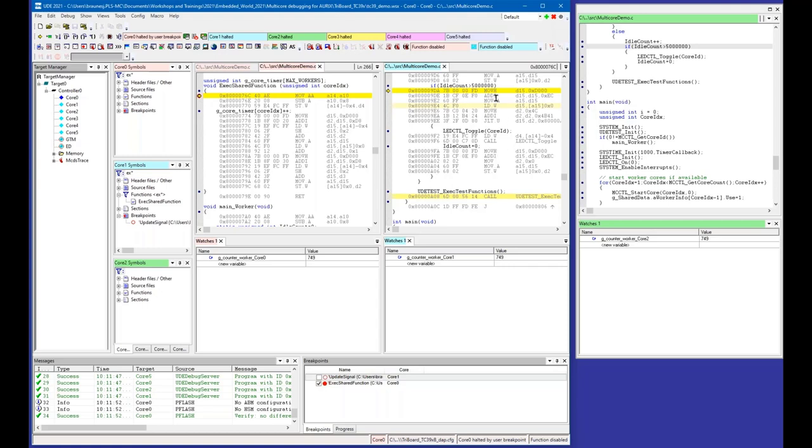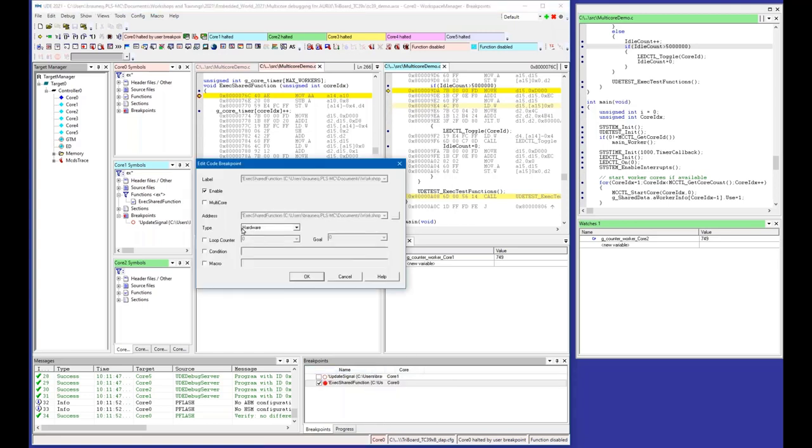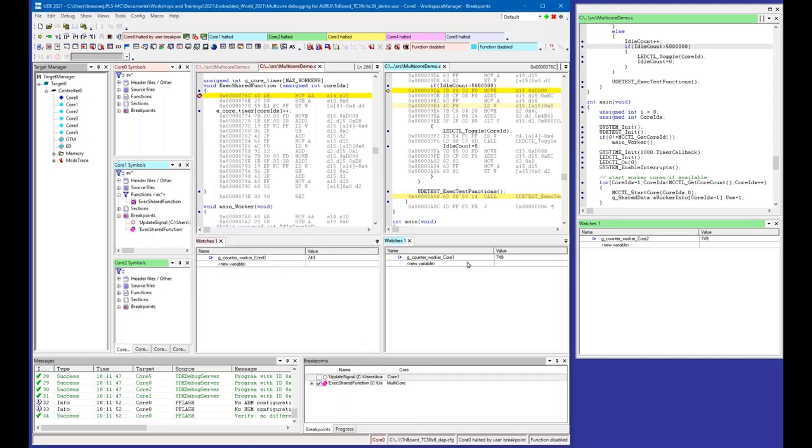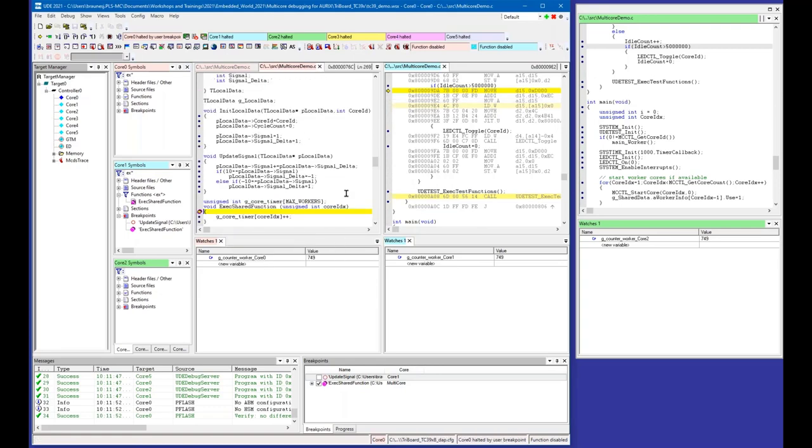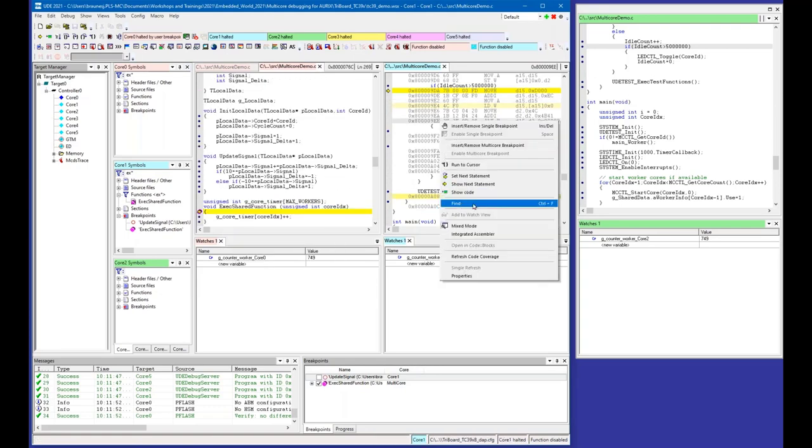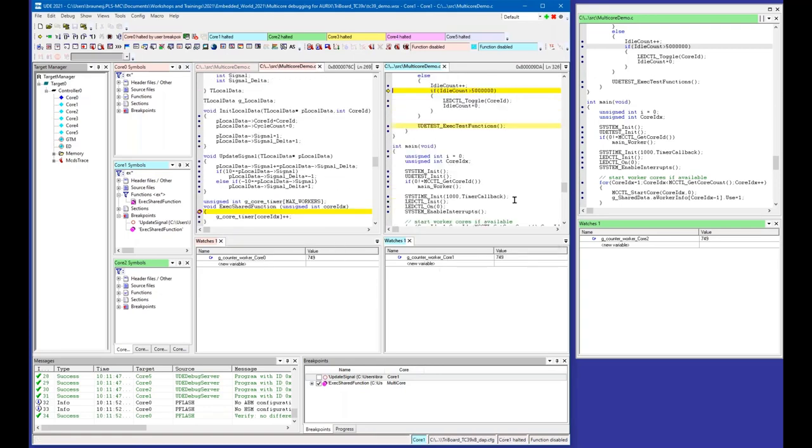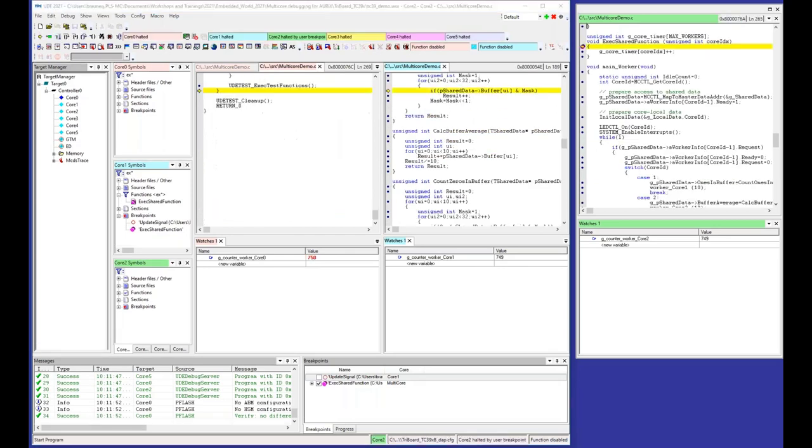You would say, okay, then I have to set a breakpoint in Core 1 as well and Core 2 as well, but this would be very annoying. For this case, we have implemented so-called multicore breakpoints. I can change the behavior of that breakpoint. Now we have a multicore breakpoint. Then I can make it go.